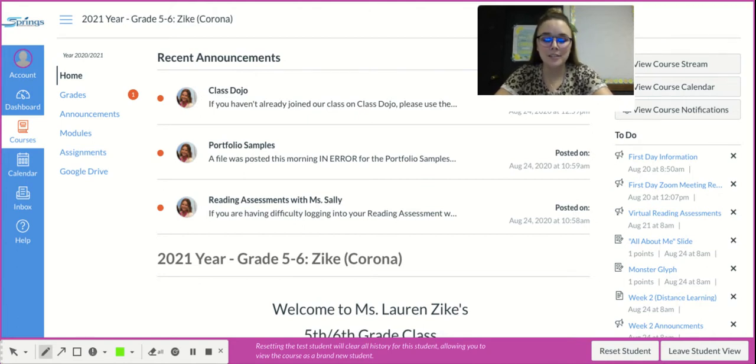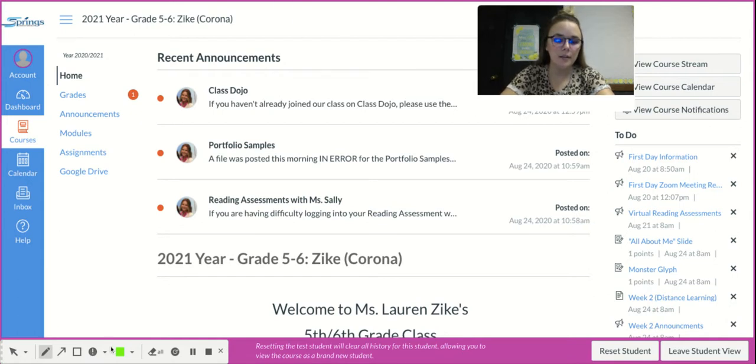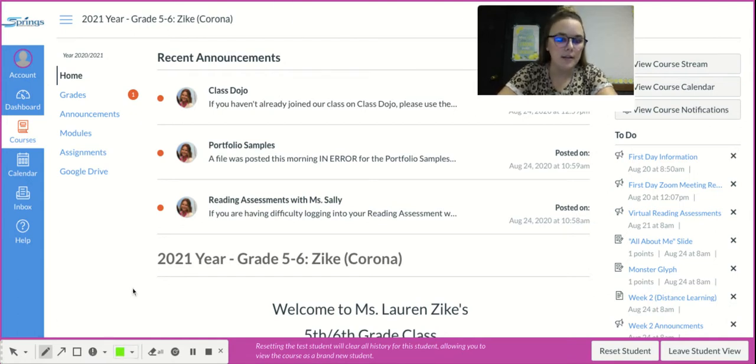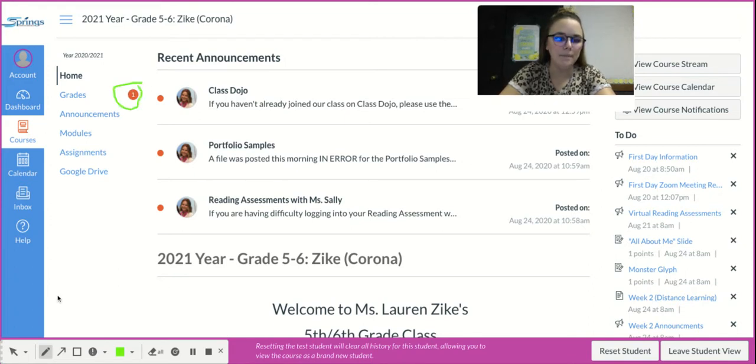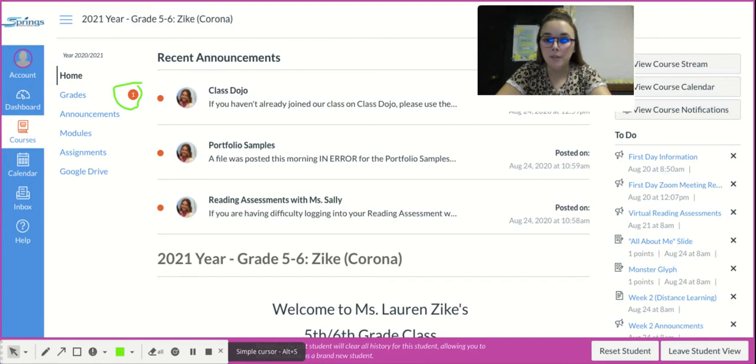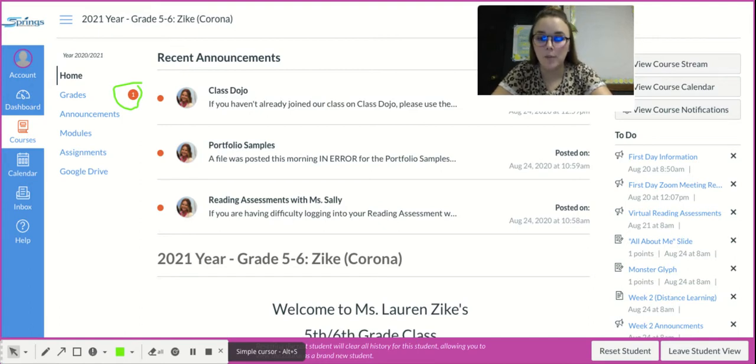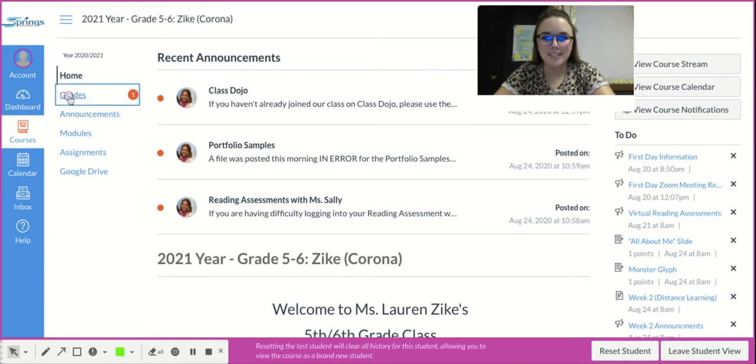When you log into Canvas and you're at that home page, you might notice on the left side of your screen next to the grades tab that there is a number. That number tells you how many of your assignments have been graded and how many you have there to check.